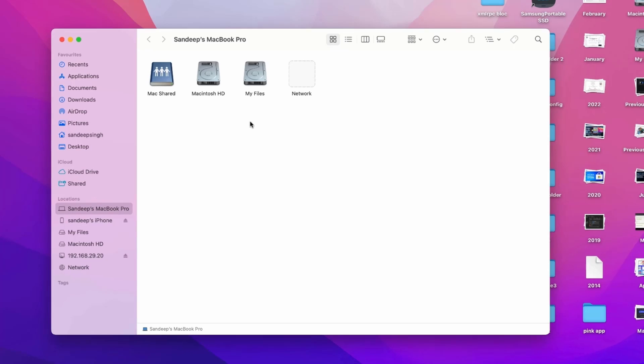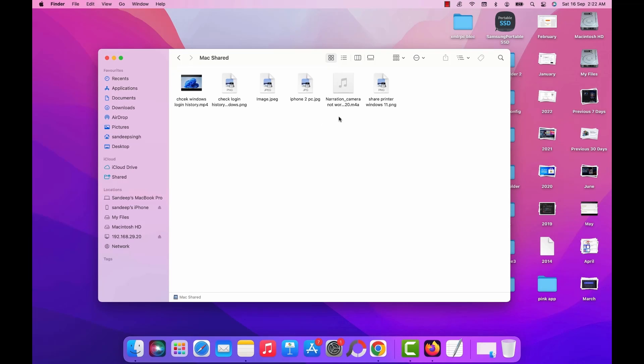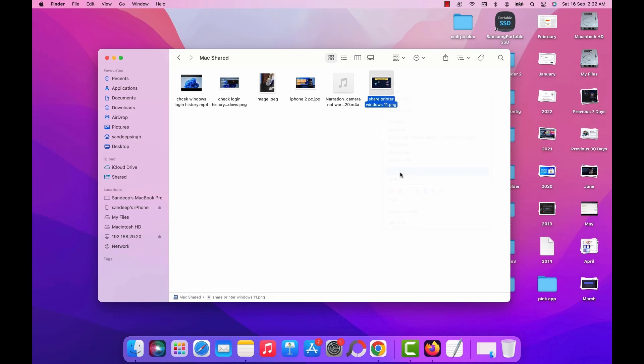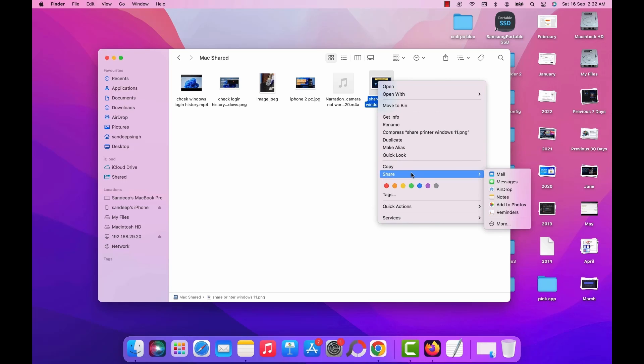Now you will find that shared folder along with the Macintosh HD and other disk partition on your Mac. Now you can easily access the shared folder on your Mac. Copy and paste any files from this folder to your Mac or from your Mac to this folder. Or if you want you can directly share any files to your iPhone over the AirDrop as well from the shared folder.